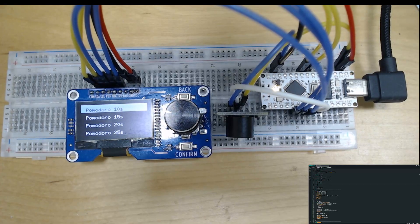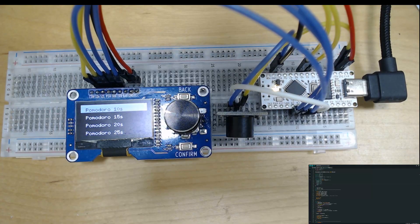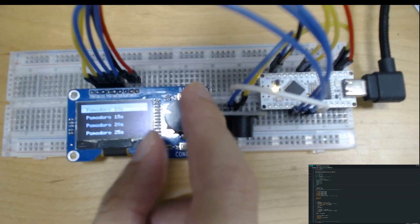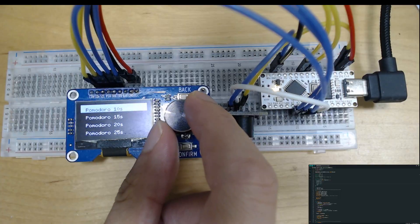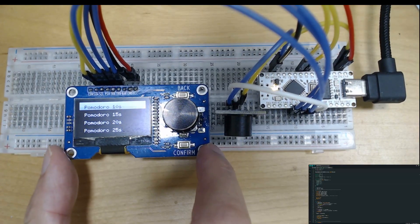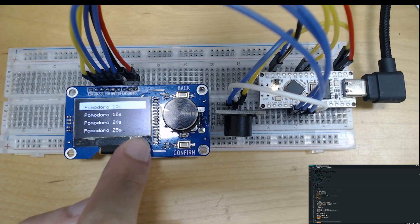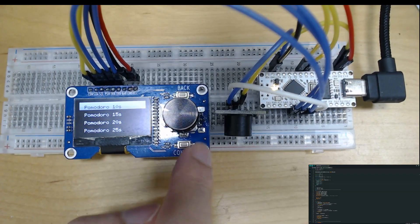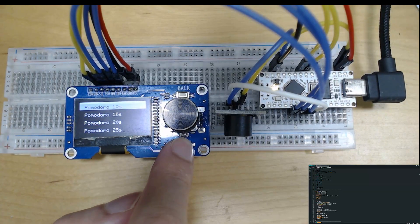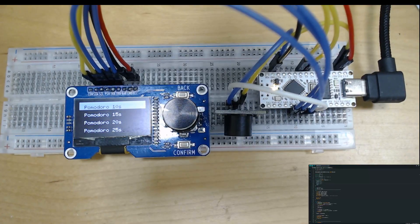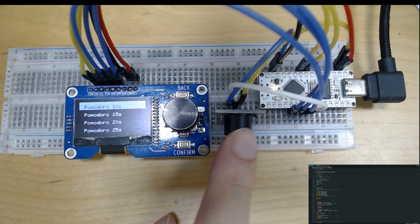Hello everyone, welcome to this channel. Last time we explained a small project with a 0.91 inch screen showing a timeline bar. Now I found another more attractive development board with a 1.3 inch screen and an encoder integrated on this board, and there are also two buttons on this board. I also found a buzzer alarm.